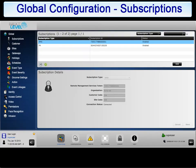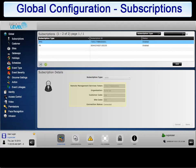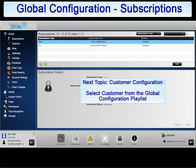Once the gateway has rebooted, browse back to subscriptions and verify that the gateway has been updated with the organization, customer, and site code, and that the connection status indicates that the gateway is connected. This concludes the subscriptions video training module.